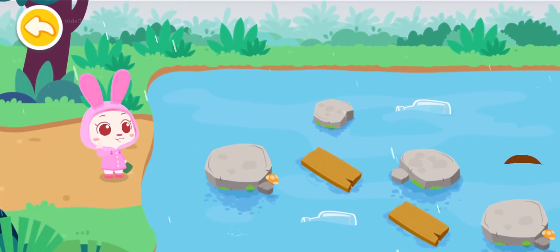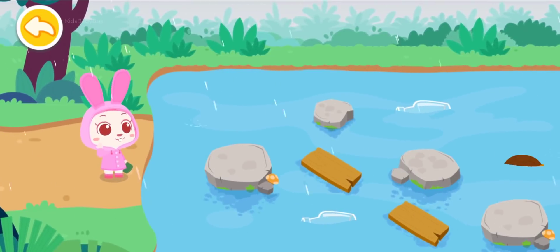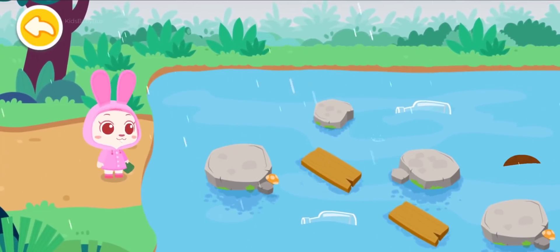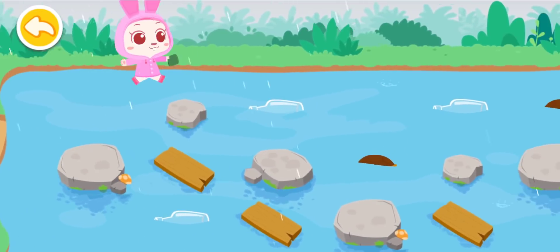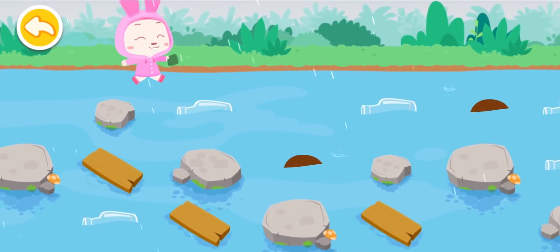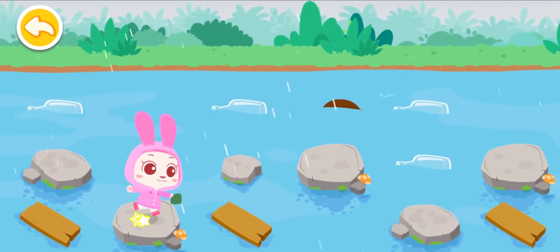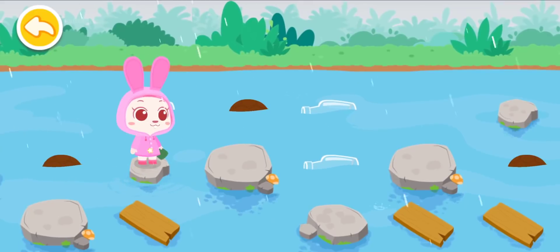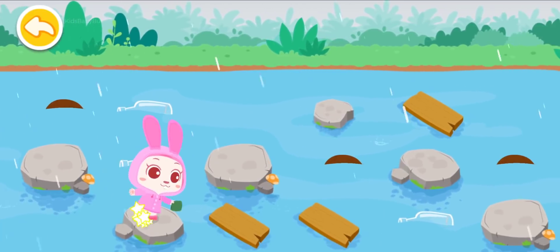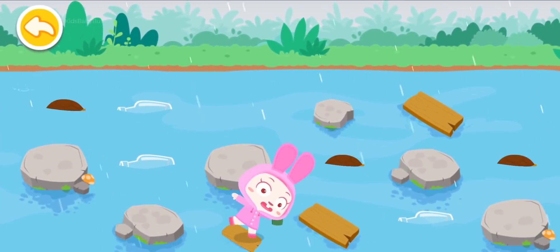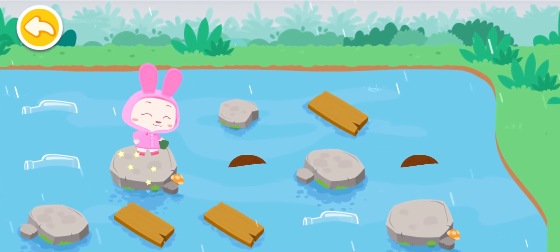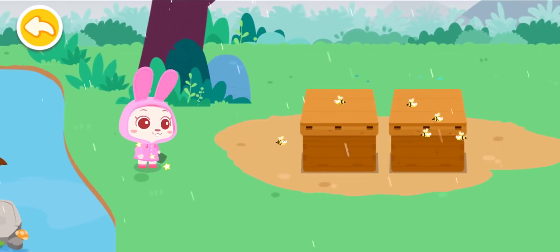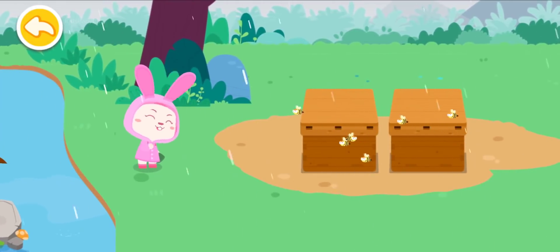Oh no, the road is flooded. What should I do? Oh, I have an idea. Carefully step on the rocks to get to the other side. Yeah, I've gotten to the other side!